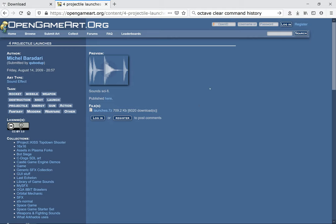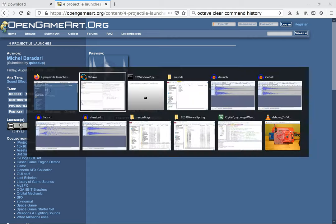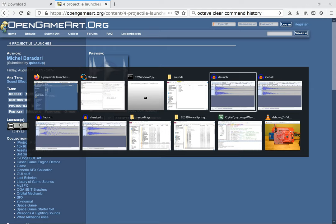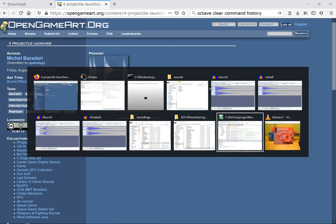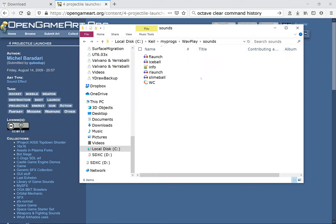I downloaded this file and extracted the files that came out of it using the 7zip utility. I went to my downloads after I downloaded it, and then I extracted them into my wave play sounds folder.